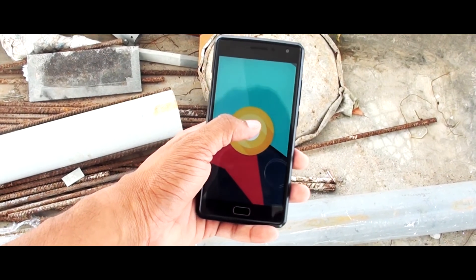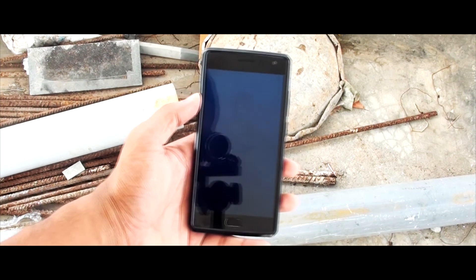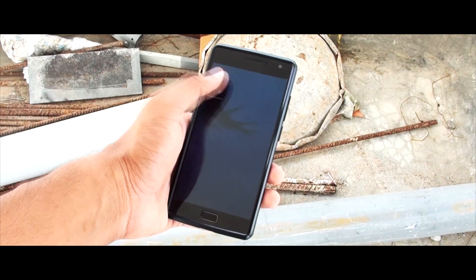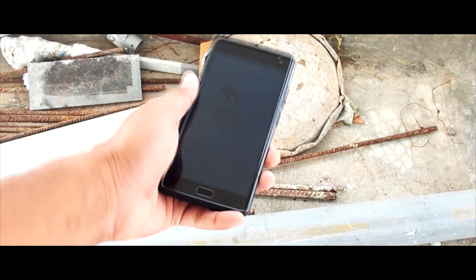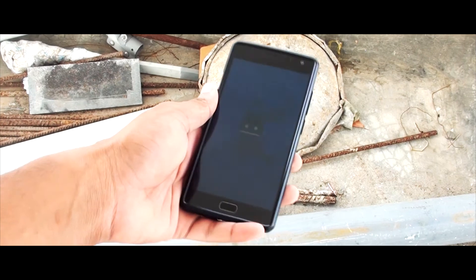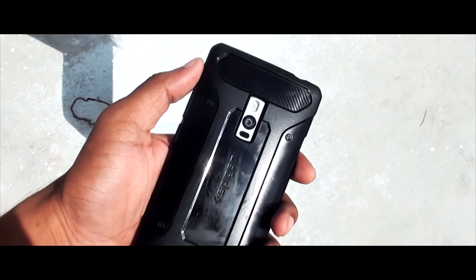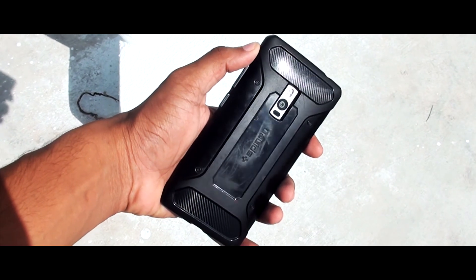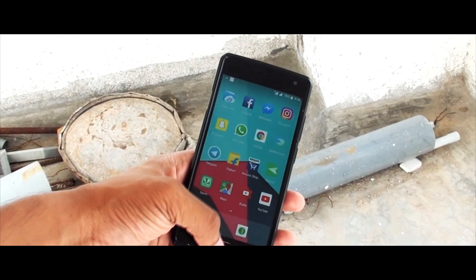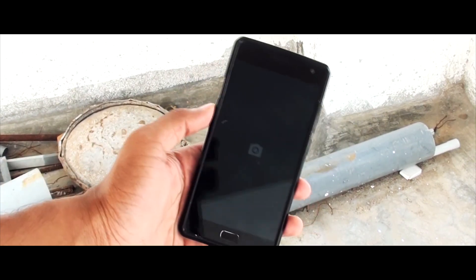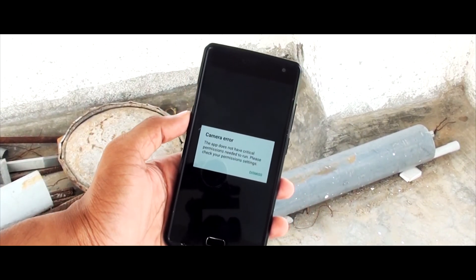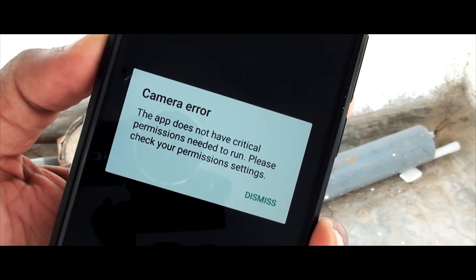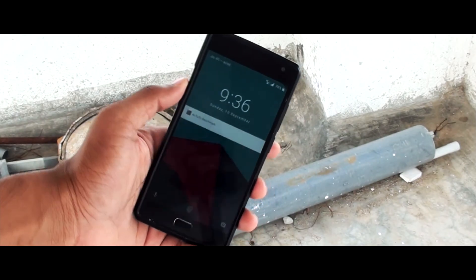There is an Easter egg in this ROM — there's an octopus and you can interact with it, but I just don't understand what it's trying to convey. Coming to the bugs: the main bug I've been facing over the last three days is the camera — it's not working. I love taking pictures so I hate this bug. Simply put, there are many bugs but they will definitely be resolved in future builds.